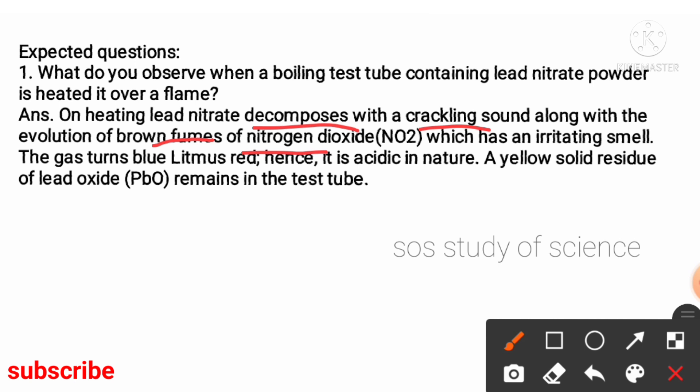Nitrogen dioxide is toxic in nature, producing an irritating smell. The gas turns blue litmus paper red. If we take blue litmus paper near the mouth of the test tube, it will change its color to red because nitrogen dioxide is acidic in nature.